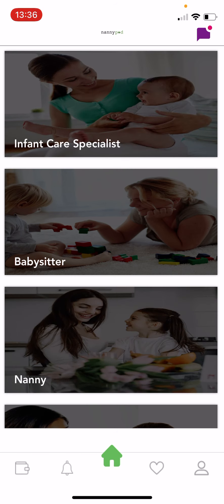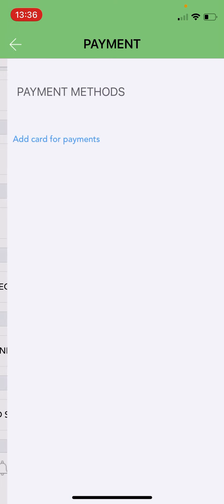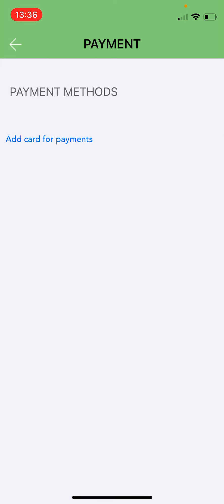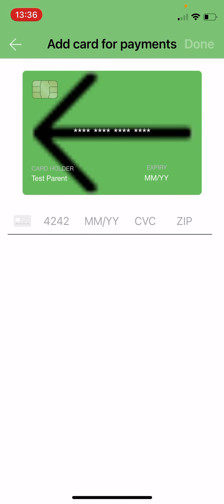Before you make any bookings or requests you must enter a credit card. So just hit the profile button in the bottom right of the app and hit payment. Click add a card and type in your credit card right here or your debit card.